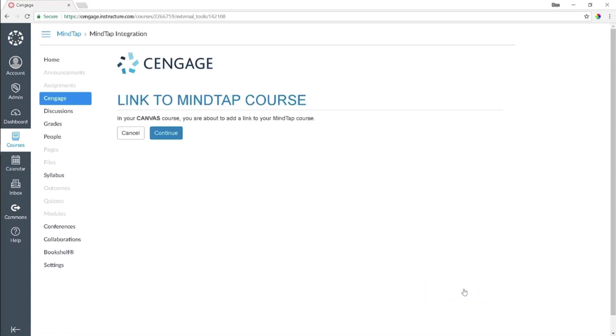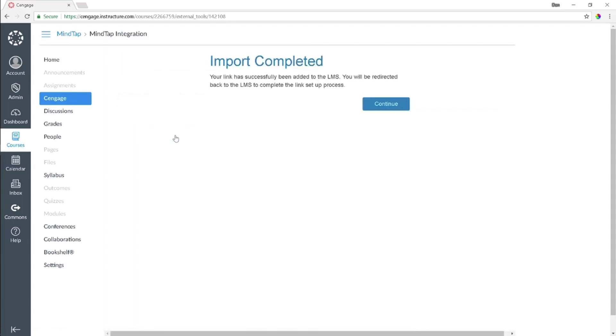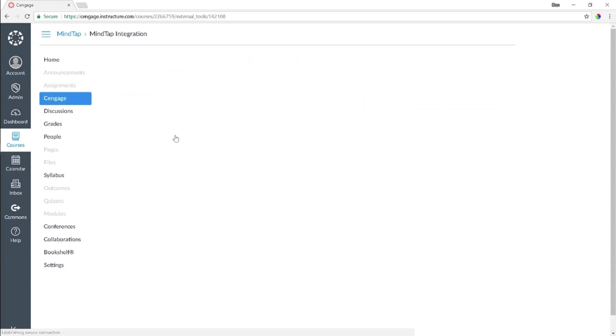You'll receive a confirmation that you are about to add a link to your MindTap course in Canvas. Click Continue. You will now receive a message indicating that your link has been imported and then be redirected to Canvas.